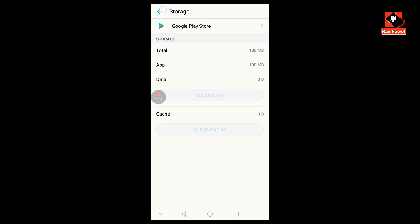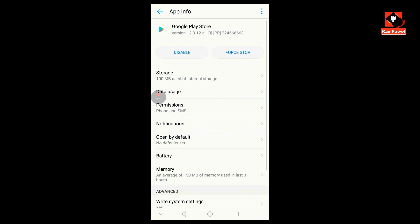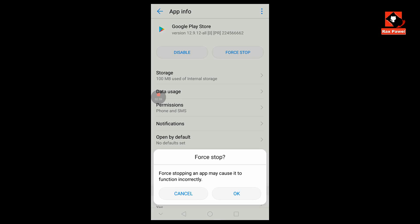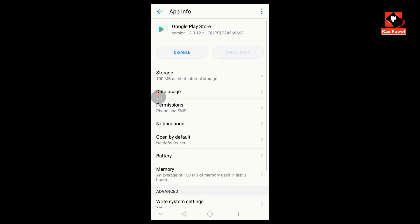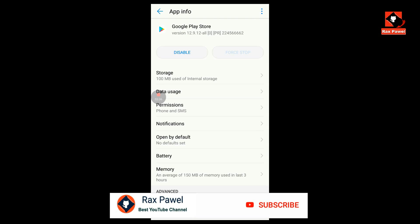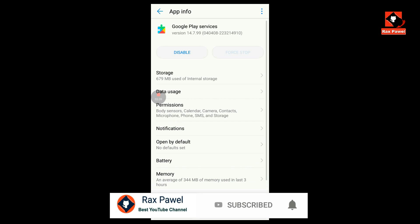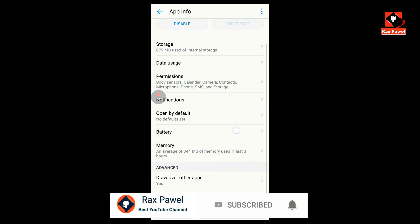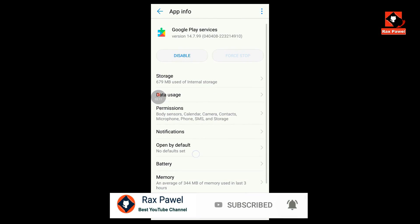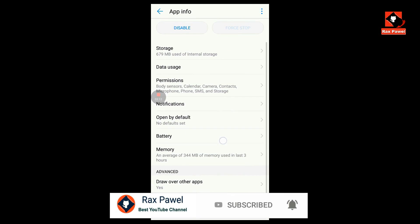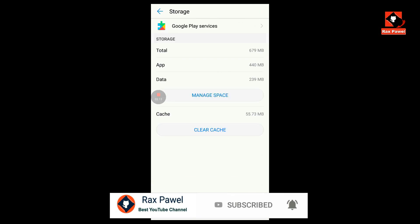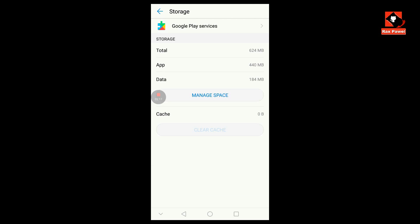Now go back and click on Force Stop. Now go back and click on Google Play Services. Click on Storage, then click on Clear Cache and Clear Data.